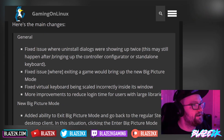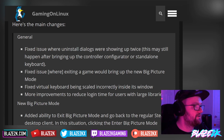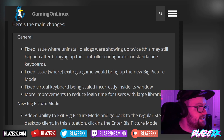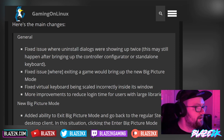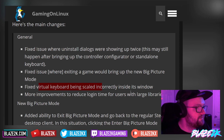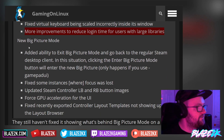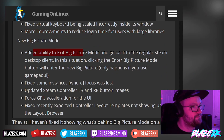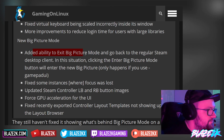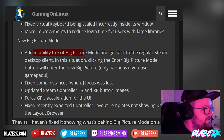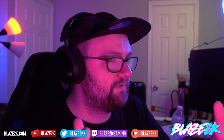Here are the main changes. They fixed an issue where uninstall dialogues were showing up twice — this may still happen after bringing up the controller configurator or standalone keyboard. They also fixed an issue where exiting a game would bring up the new big picture mode, fixed a virtual keyboard being scaled incorrectly inside a window, and made more improvements to reduce login time for users with large libraries. They've also added the ability to exit big picture mode and go back to the regular Steam desktop client.